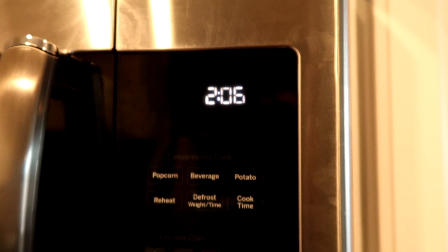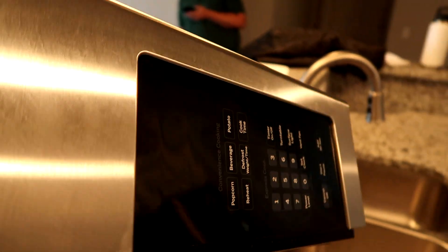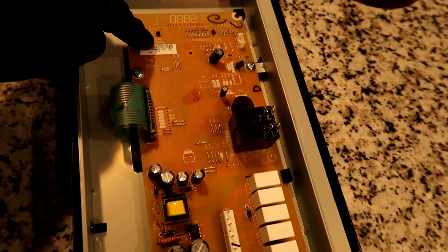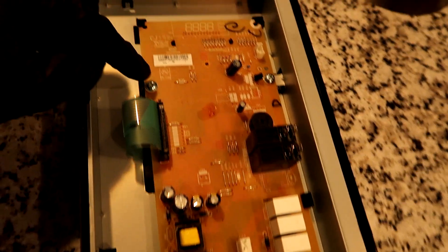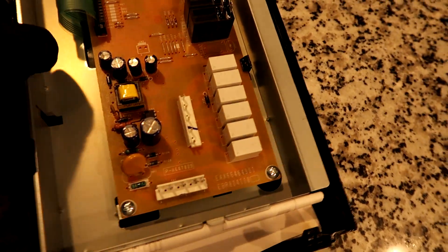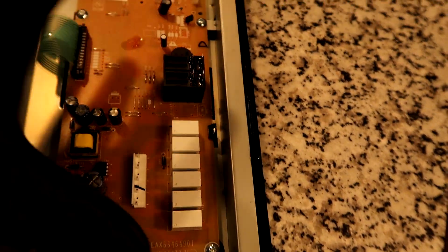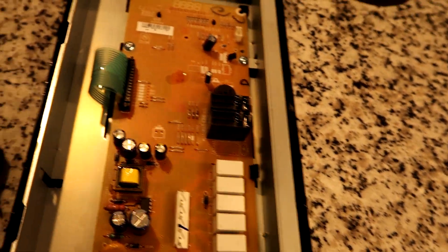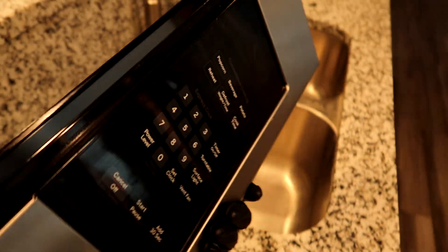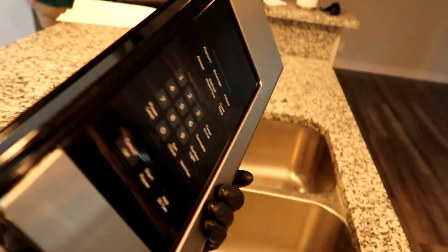All right, easy as that. Just had to swap out the old keypad. Again, you can do the whole deal or you can just order the circuit board here—one, two, three, four screws. It'll come right out and easy to do. All right guys, thank you all for watching. See you in the next one.